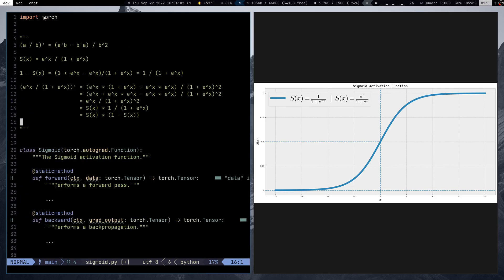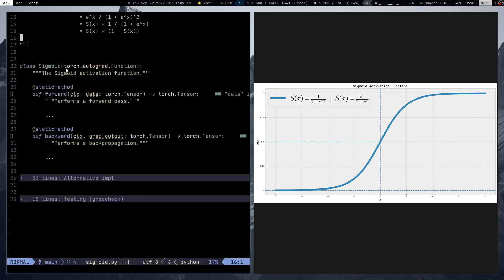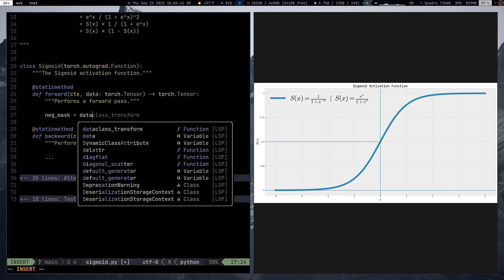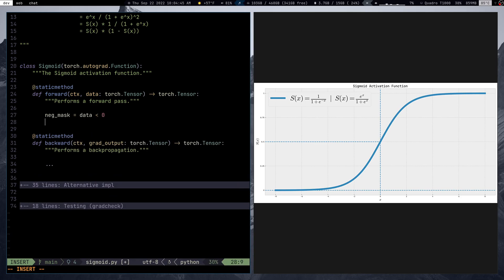Now we implement it. We import torch and define class Sigmoid which inherits from torch.autograd.Function. We need both forward and backward methods - forward is used in the forward pass and backward is used in backpropagation. For negative values of x we'll use the alternative representation, and for positive values we'll use the standard one. We create masks using broadcasting: a negative_mask where data is less than zero, and positive_mask as its negation.